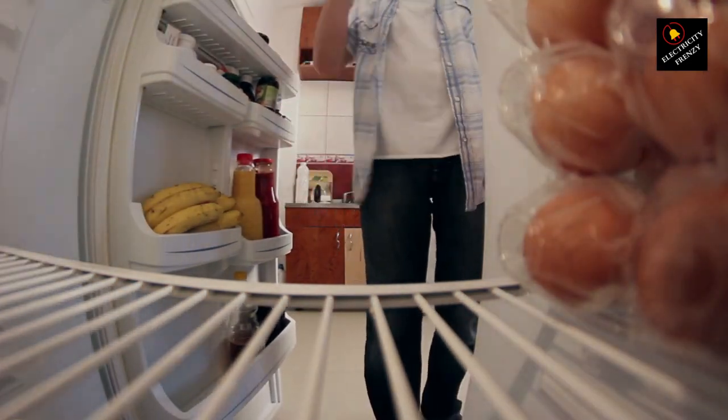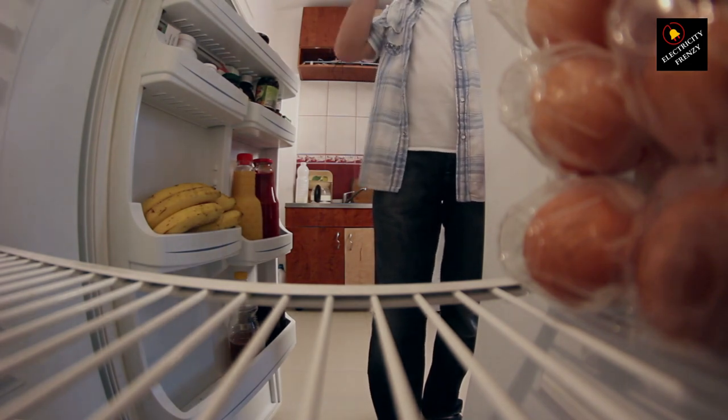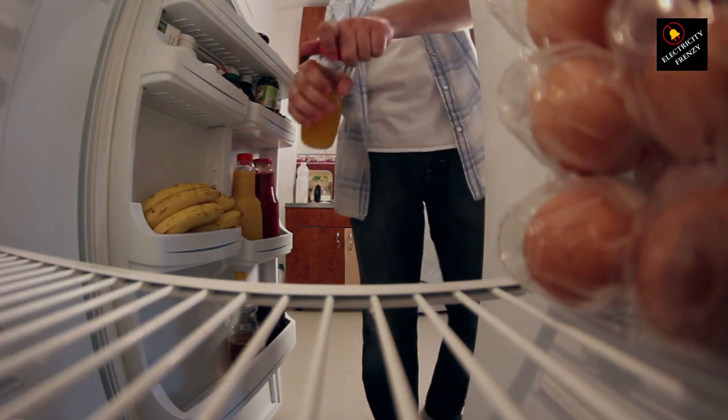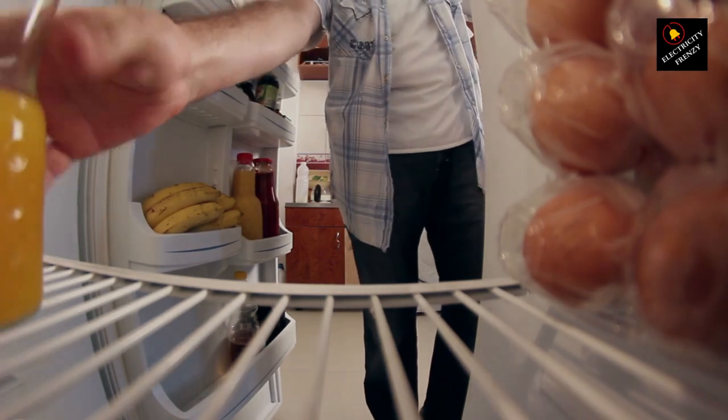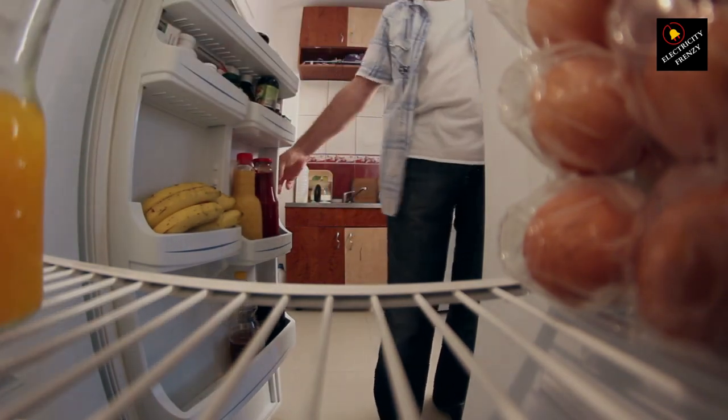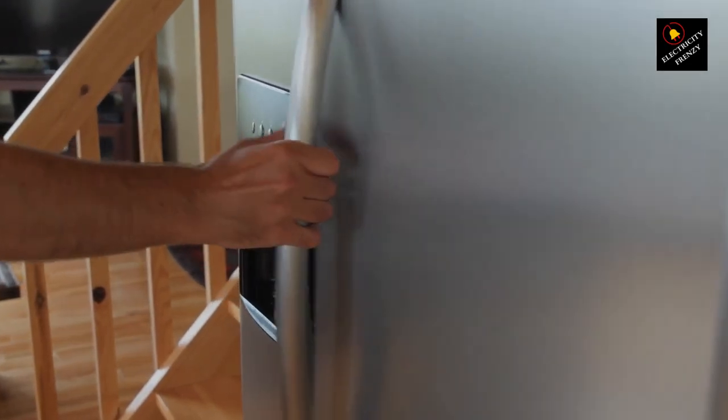3. Gauge. The gauge, or thickness, of the extension cord's wires is crucial. Thicker wires, lower gauge numbers, can carry more current without significant voltage drop. For most refrigerators, a 14-gauge or 12-gauge extension cord is recommended. The lower the gauge number, the thicker the wire.